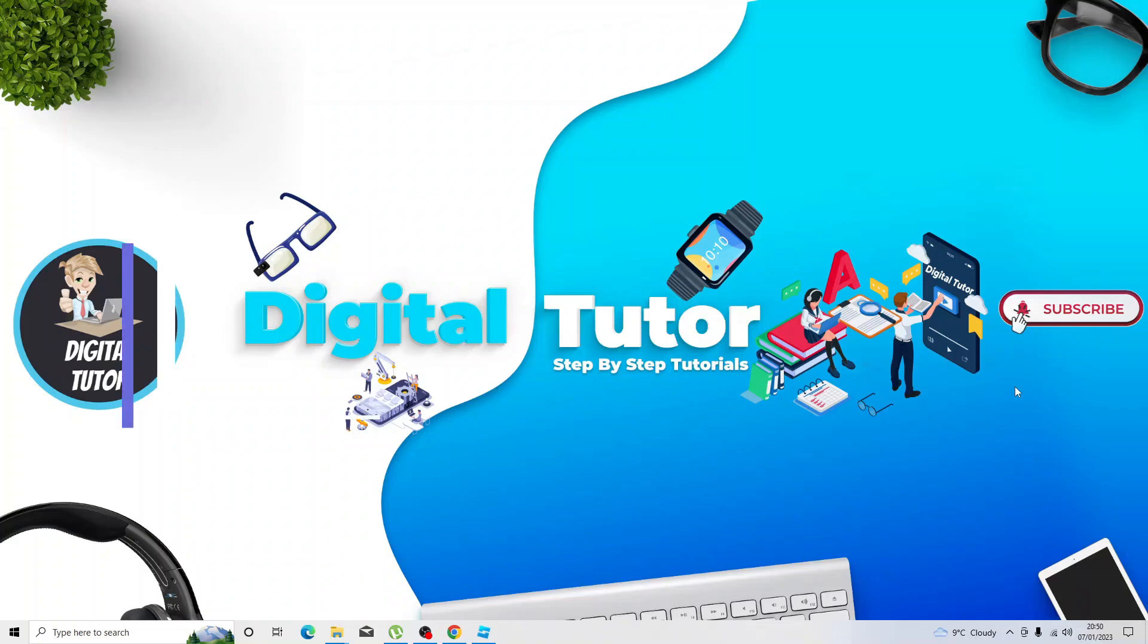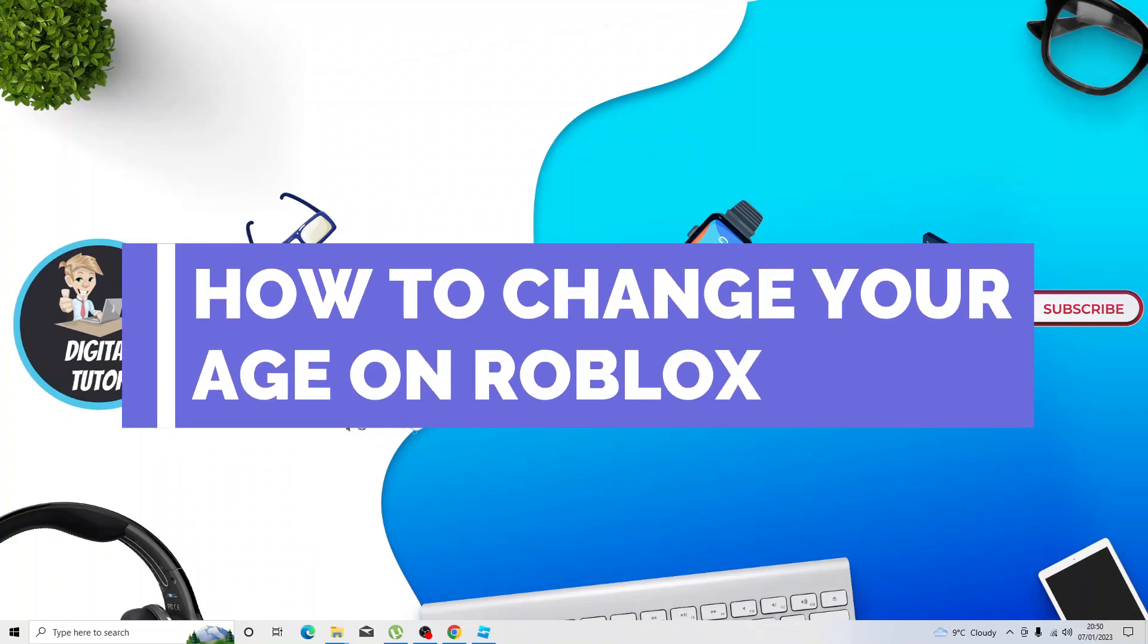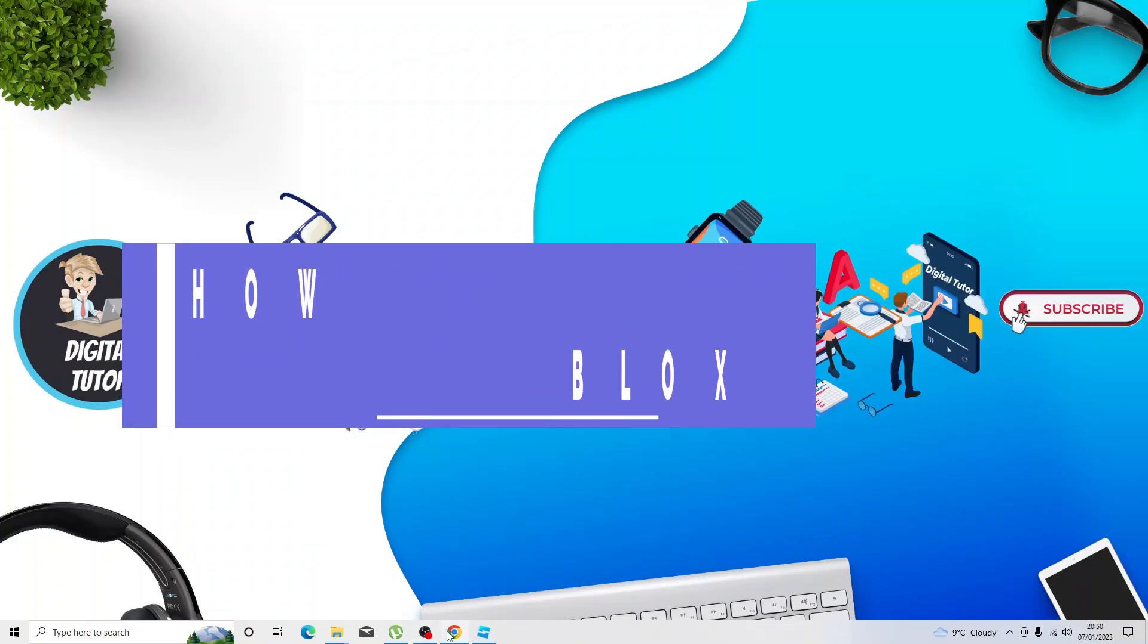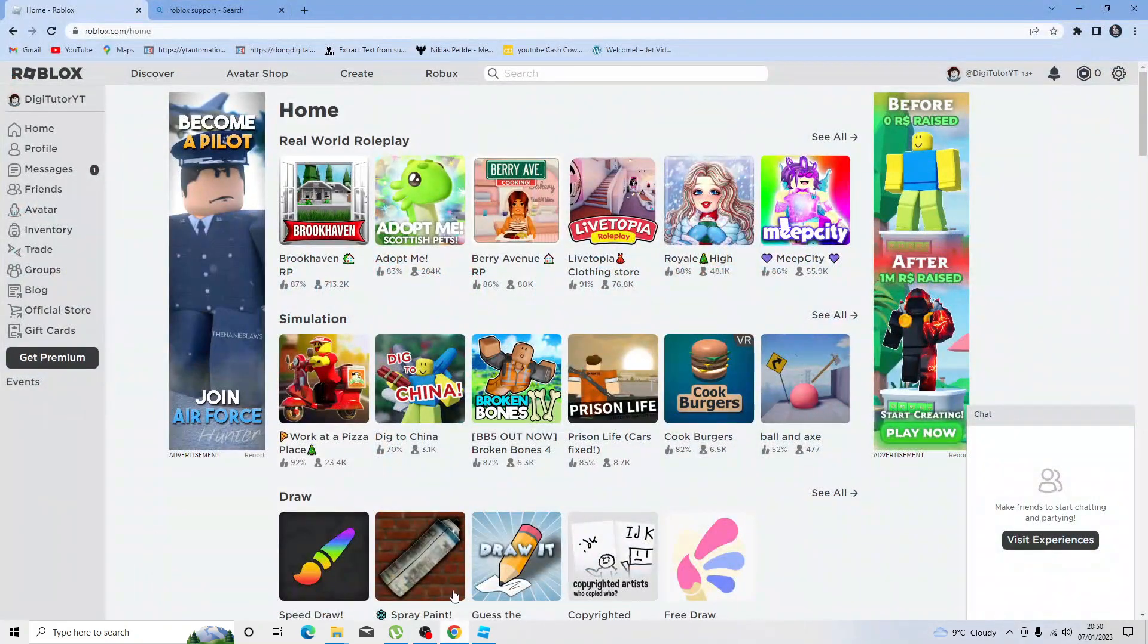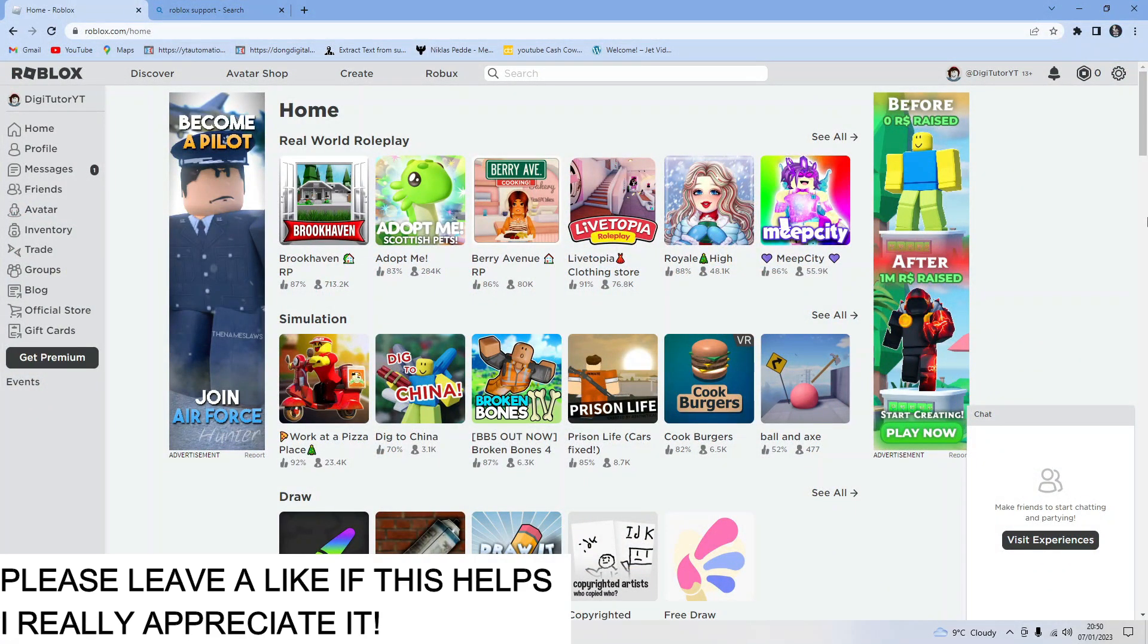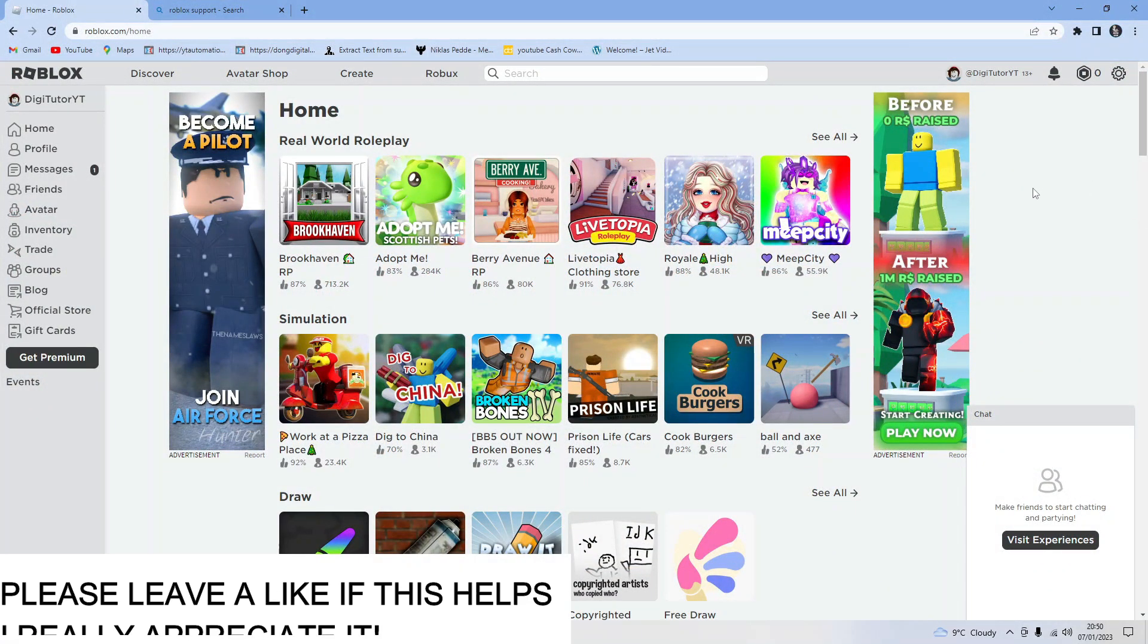In this video I will show you how to change your age on Roblox. In order to do this, first come to roblox.com and log into your account.